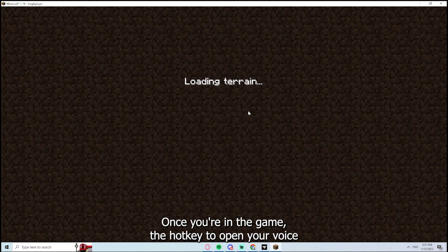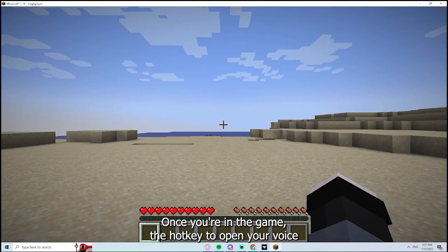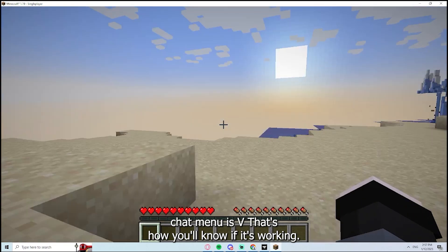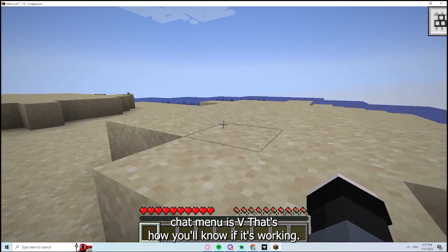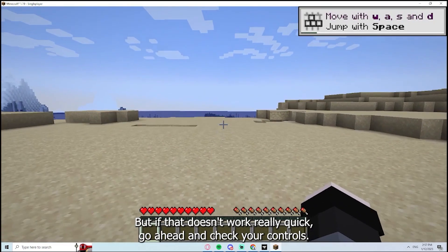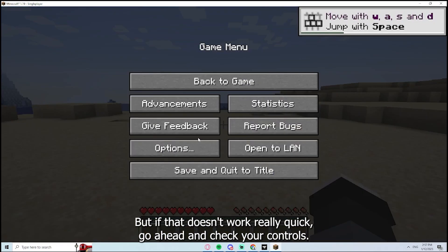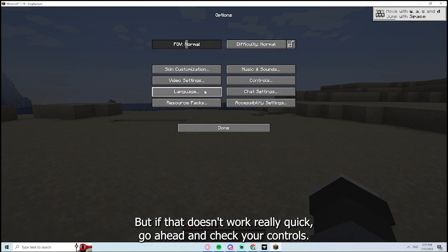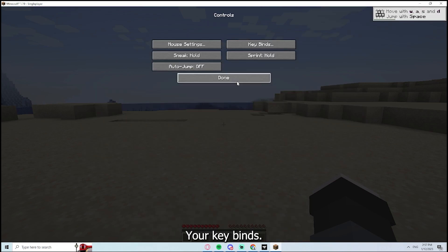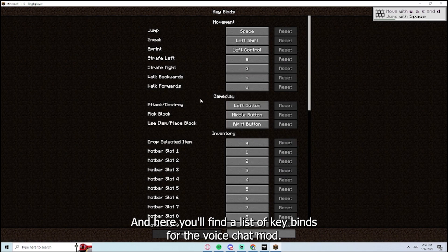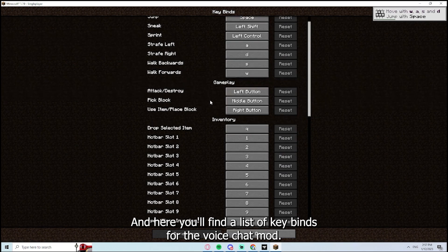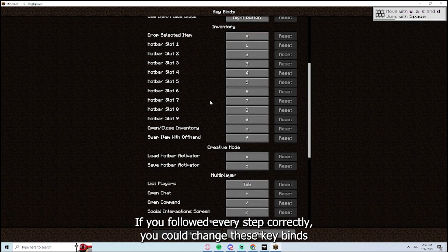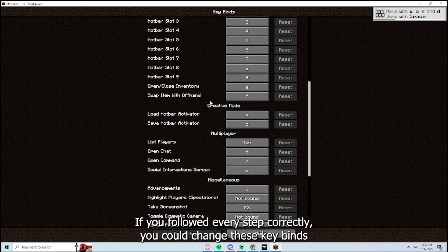Once you're in a game, the hotkey to open your voice chat menu is V. That's how you'll know if it's working. But if that doesn't work, really quick, go ahead and check your controls, your keybinds. And here you will find a list of keybinds for the voice chat mod if you followed every step correctly.